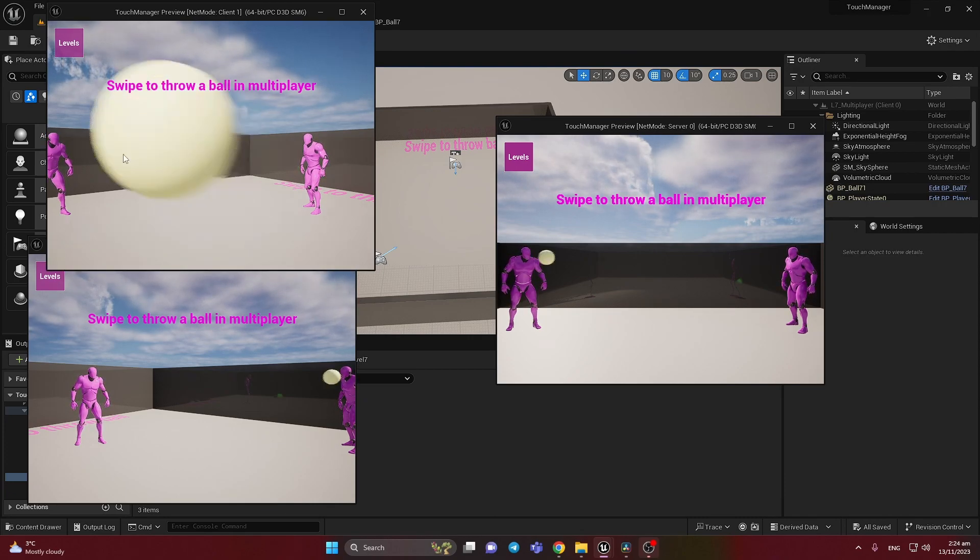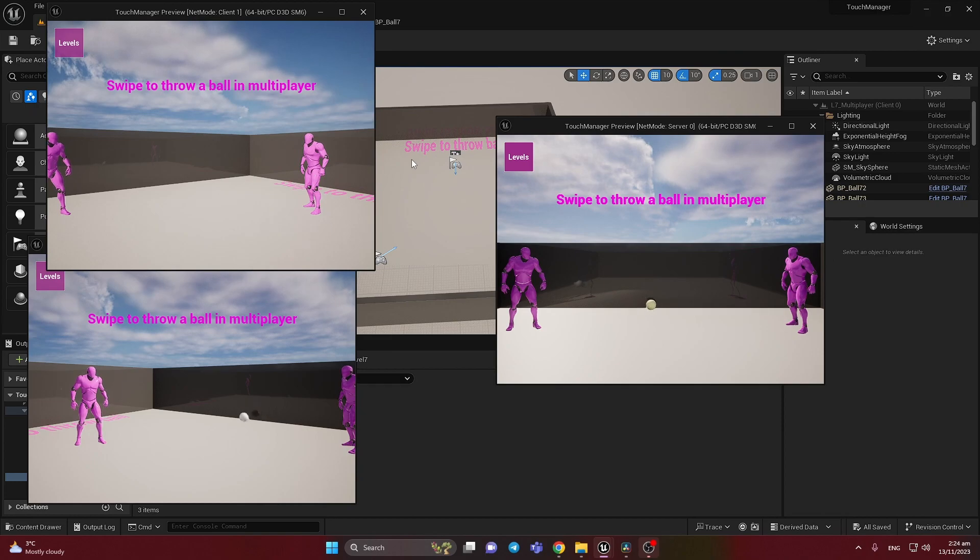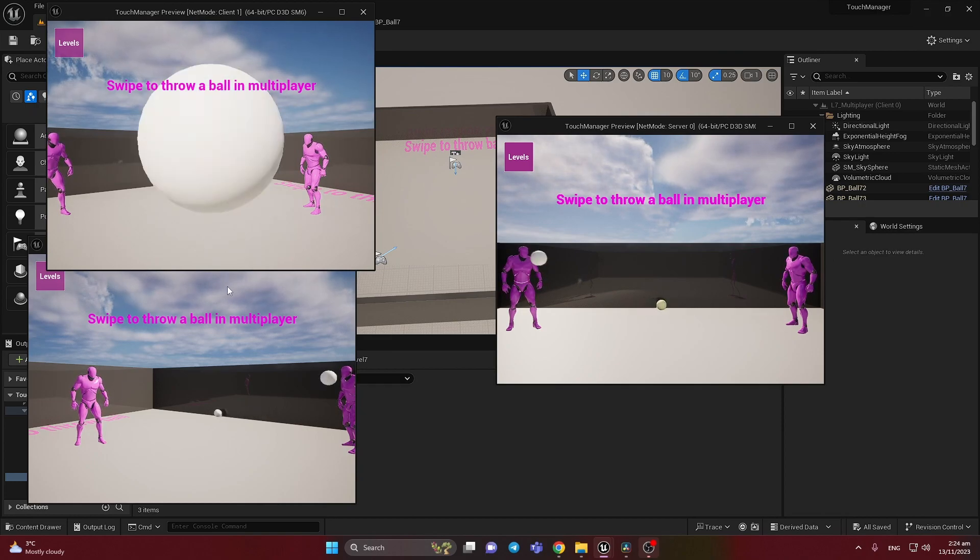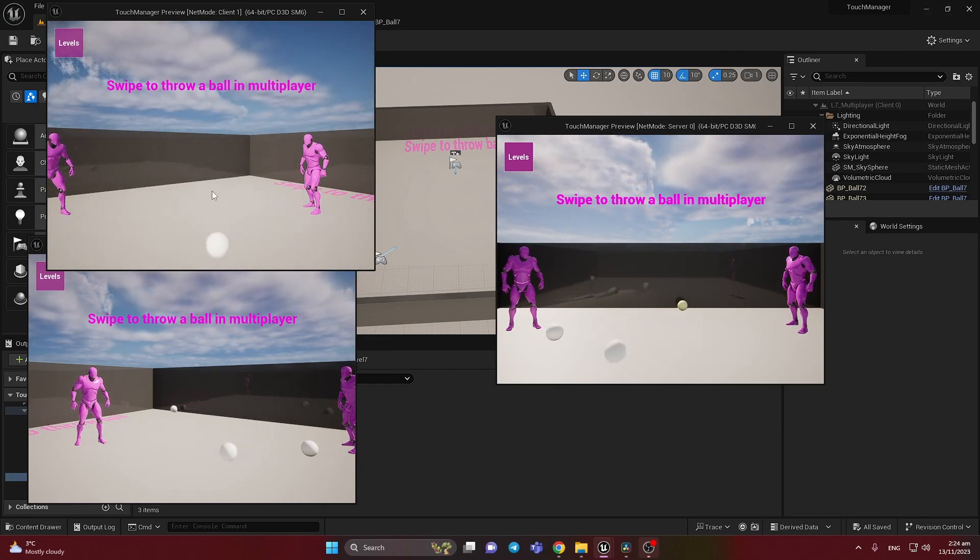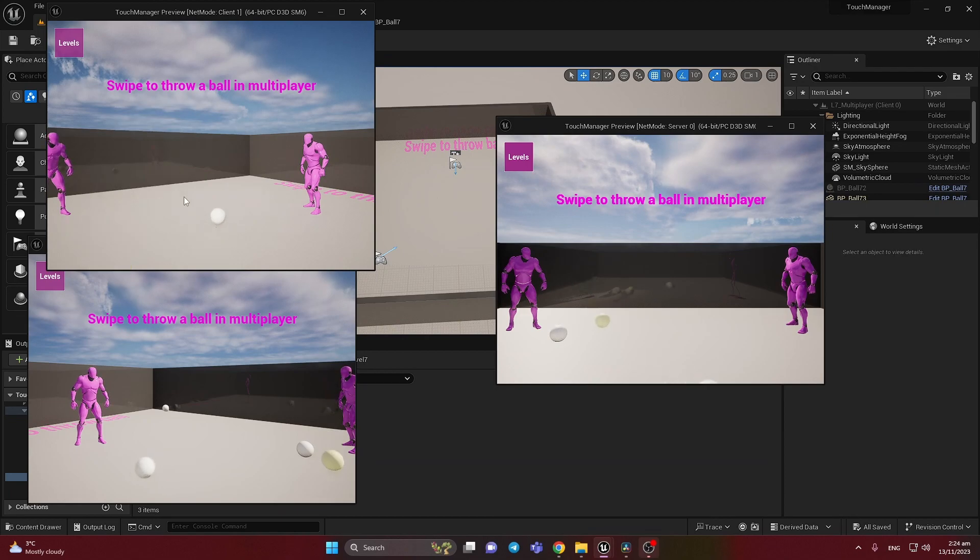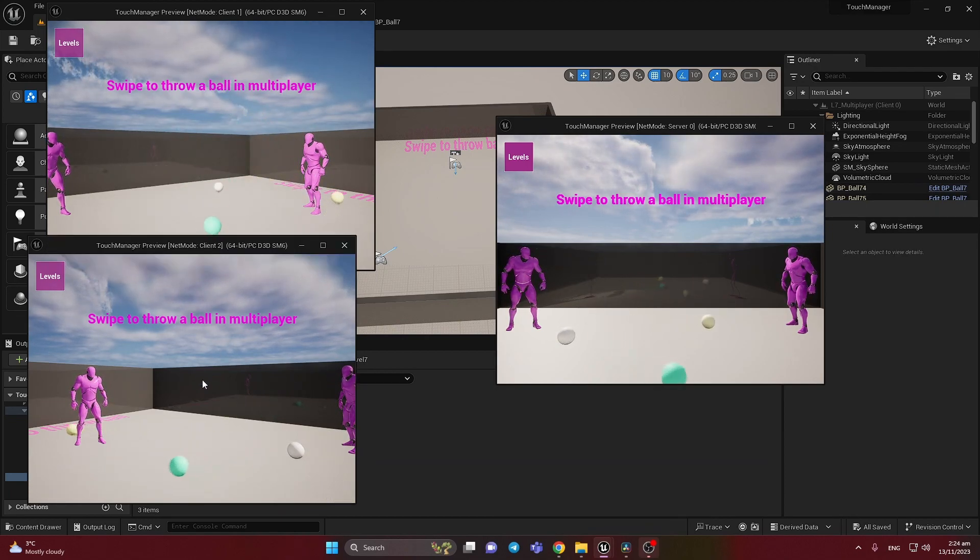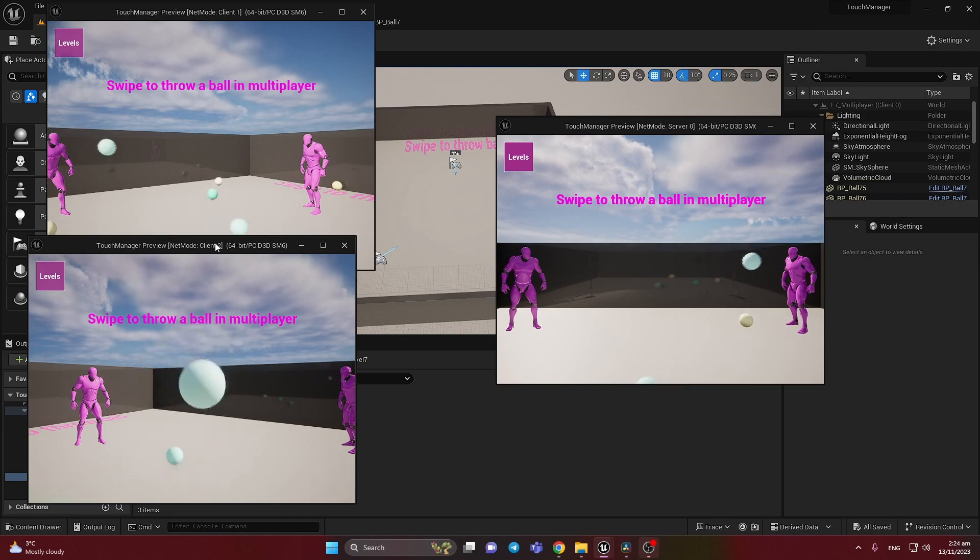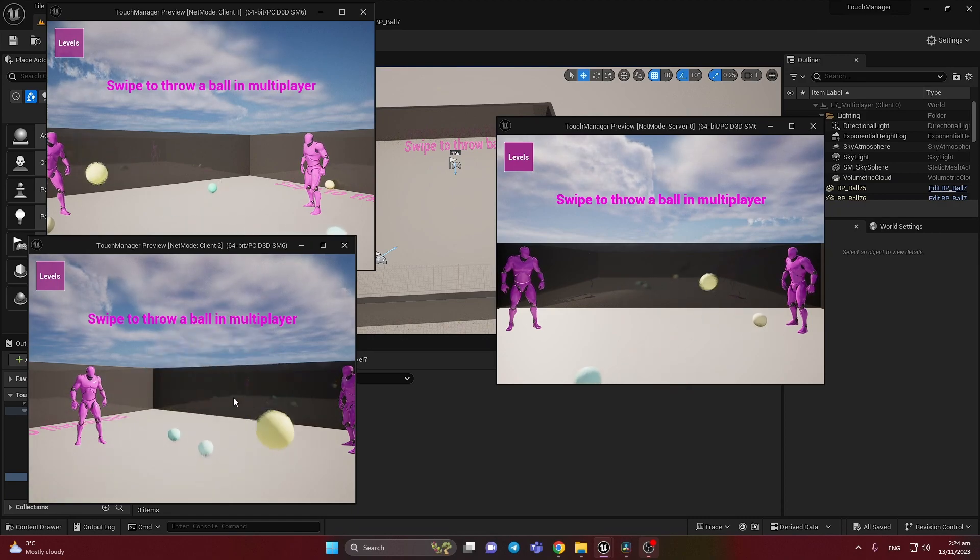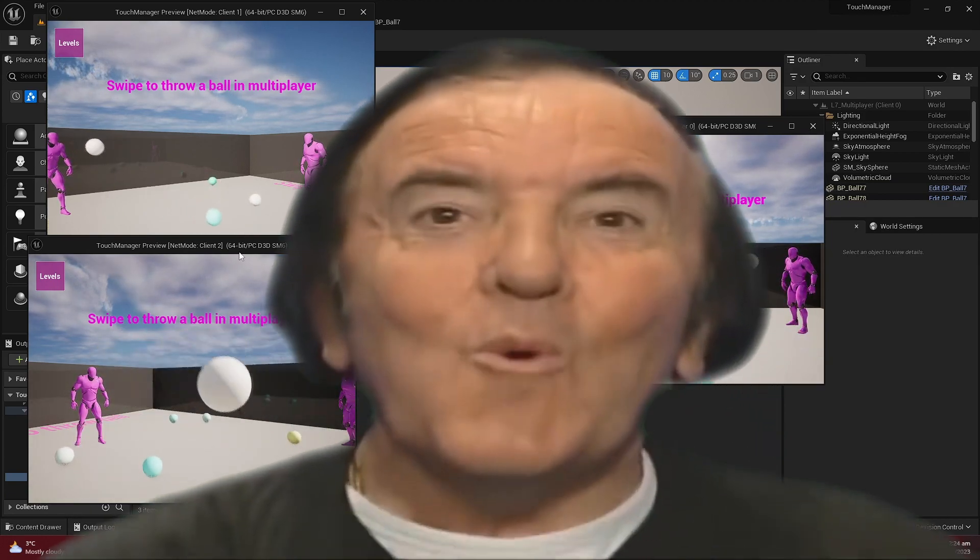So it works the same with the client. And every time we have different colors. It spawns randomly in all of the players and you can play with this.